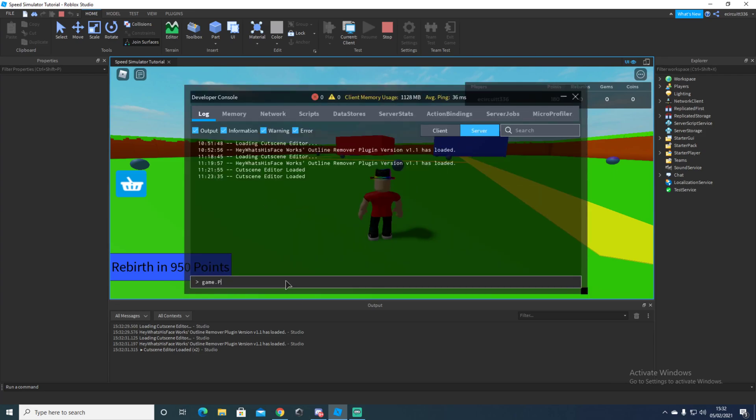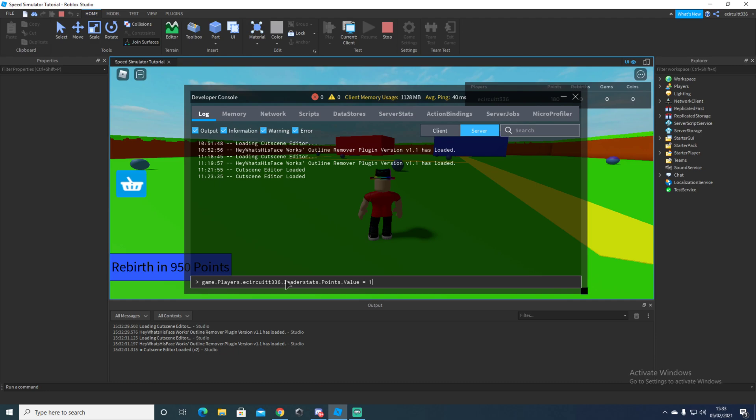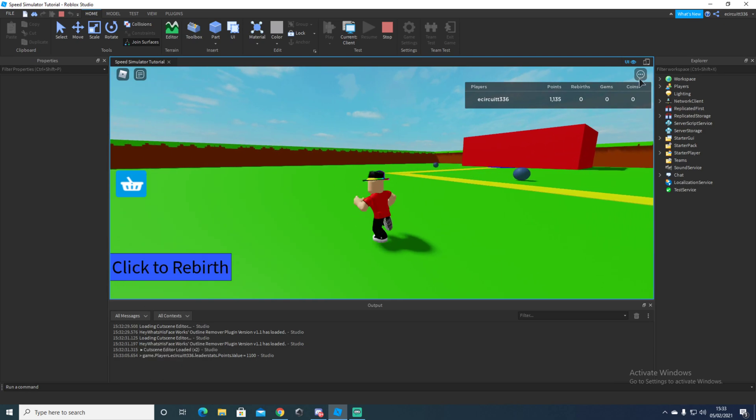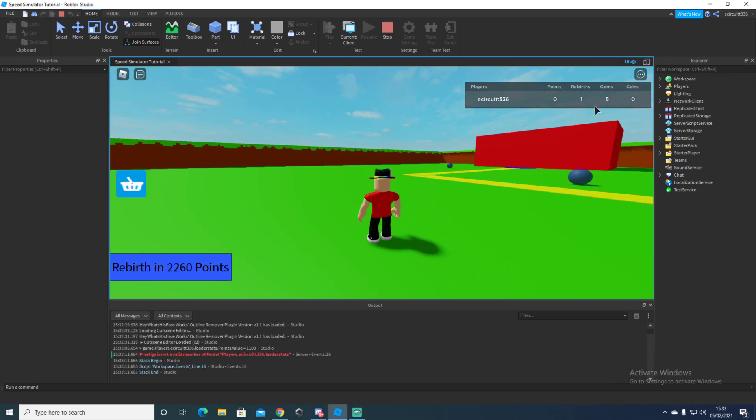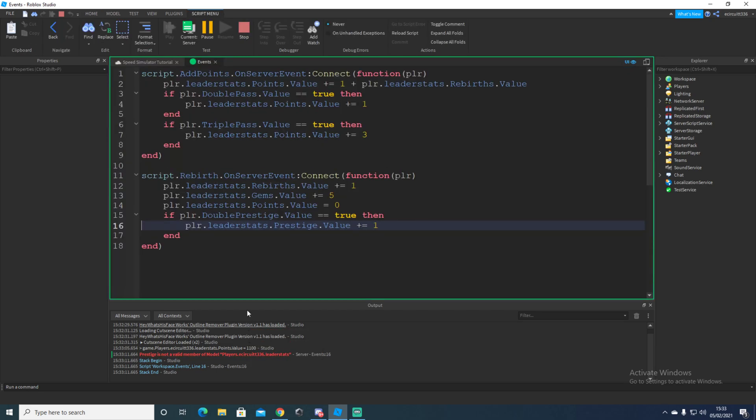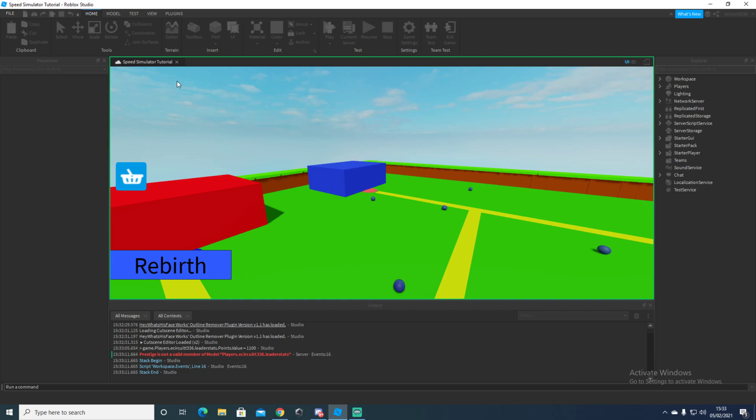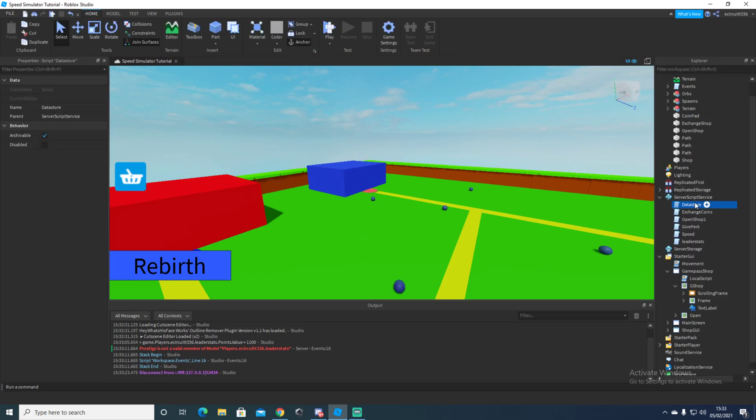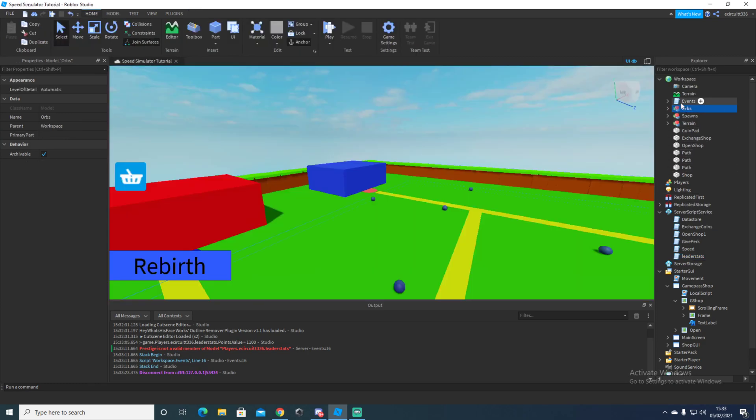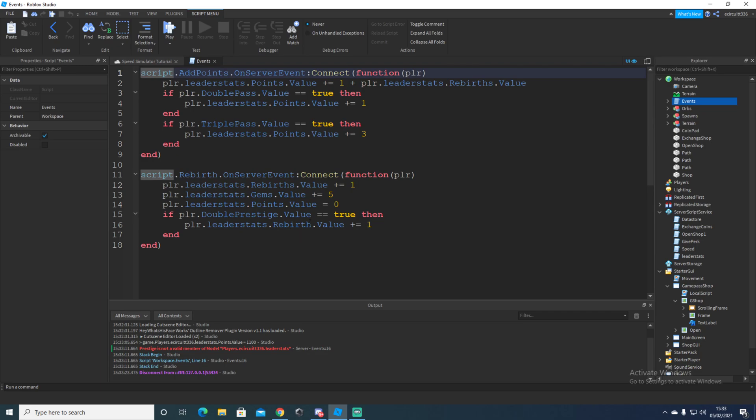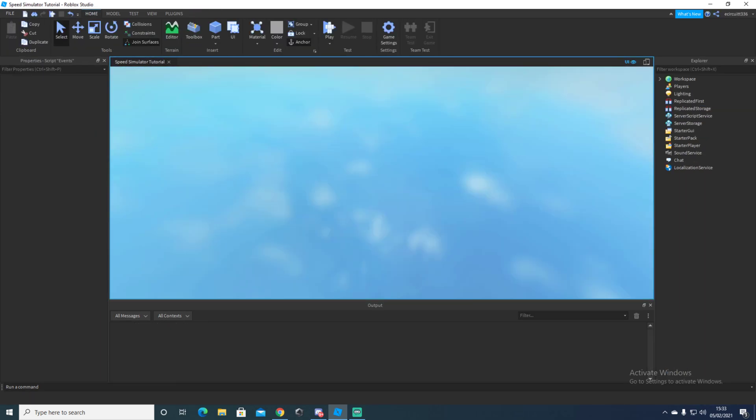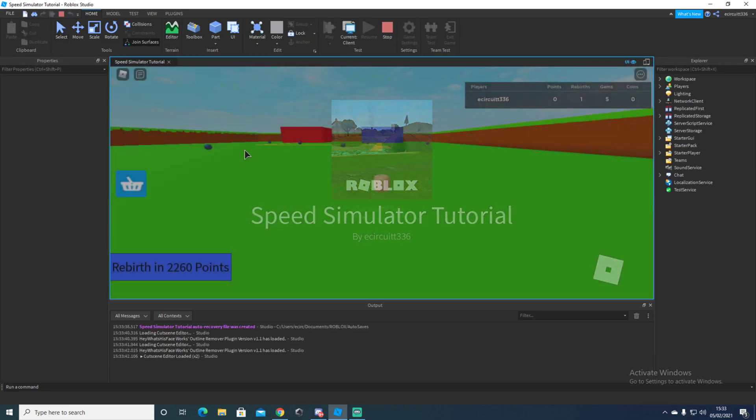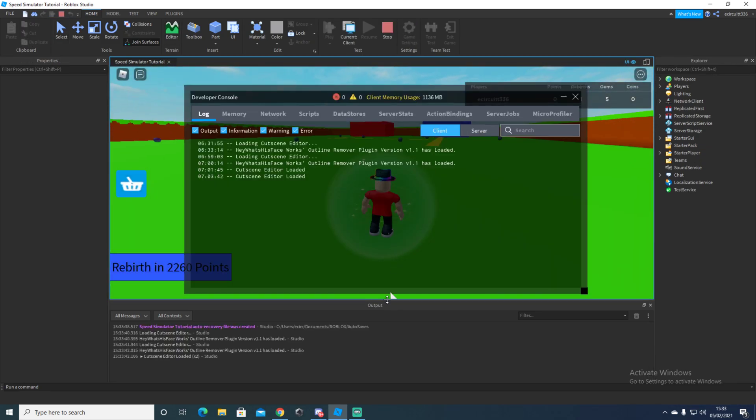So game dot players dot E circuit three six dot leader stats dot points dot value equals 1100. And now we only need 30 more points. So let's just get those quick. Now it should give us two rebirths. One rebirth. Oh, it's because this is rebirth dot rebirths dot value. Is it dot rebirth or dot rebirths? Let's check quick. Oh, it's dot rebirths. So sorry, I did dot prestige. It's because I'm thinking of my old games. This is dot rebirths. And then this should now work.